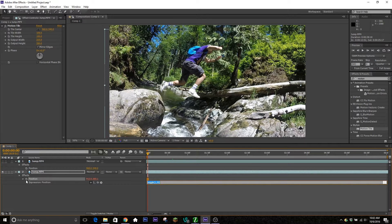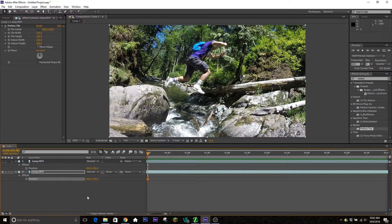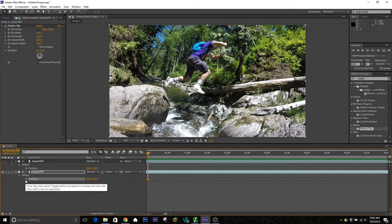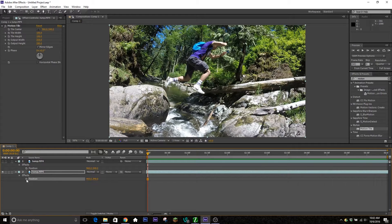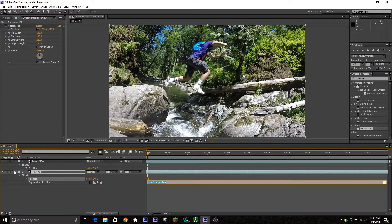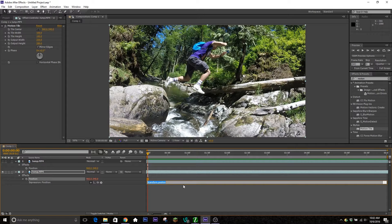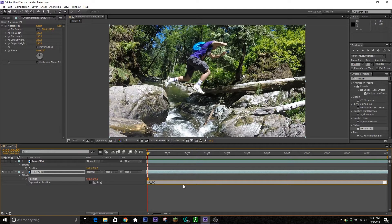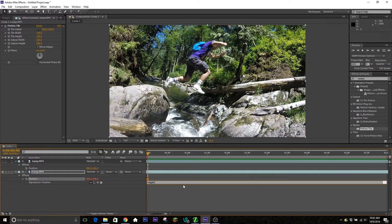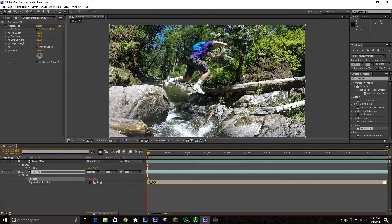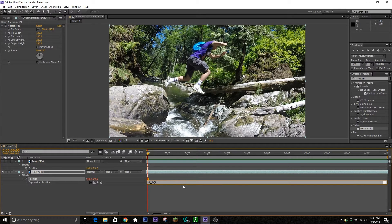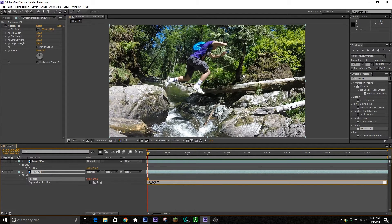To get to this, you're going to hit position by hitting P on your keyboard, hold Alt, and left-click the stopwatch. This is going to build the expression controls. Here you're going to type wiggle, open parentheses, and then how many times a second you want it to change. We're going to go with one to have it nice and smooth. You're going to hit comma, and then how much you want it to change. For me I'm going to hit 50 just for the sake of this tutorial. That's going to change the position anywhere between 0 and 50 once a second.